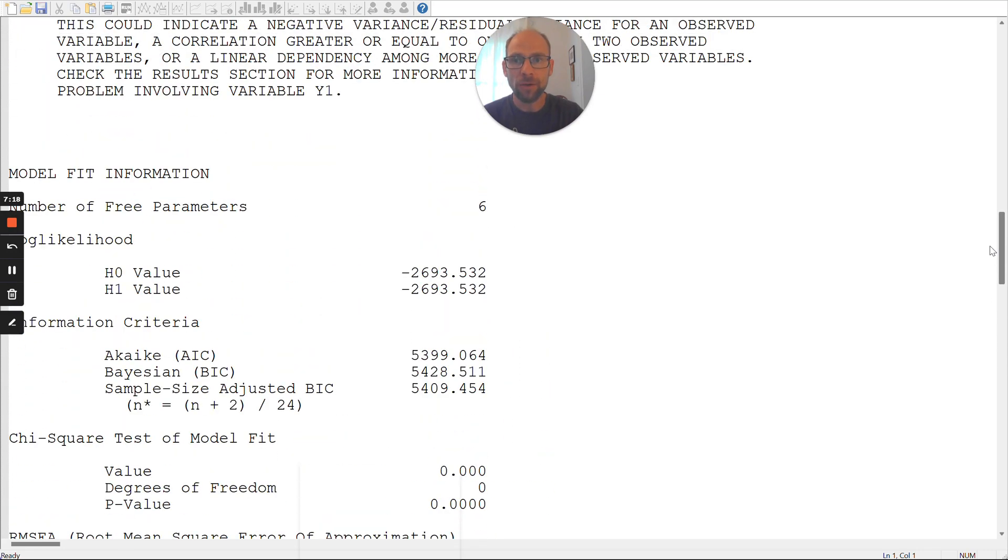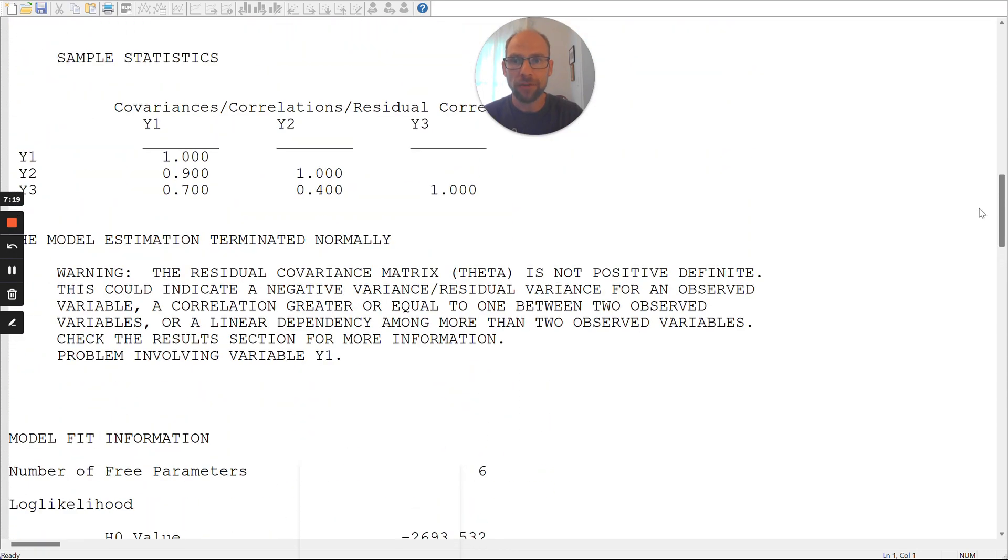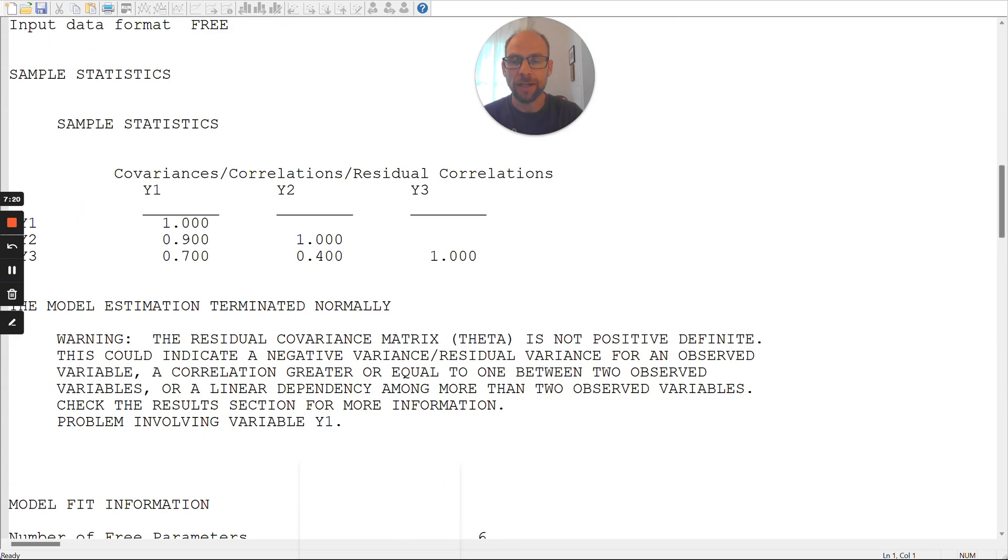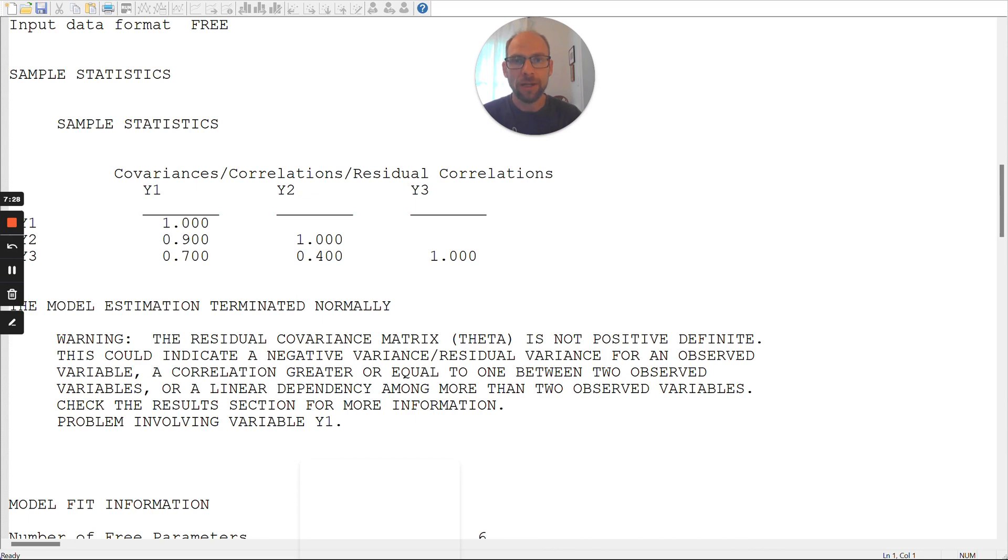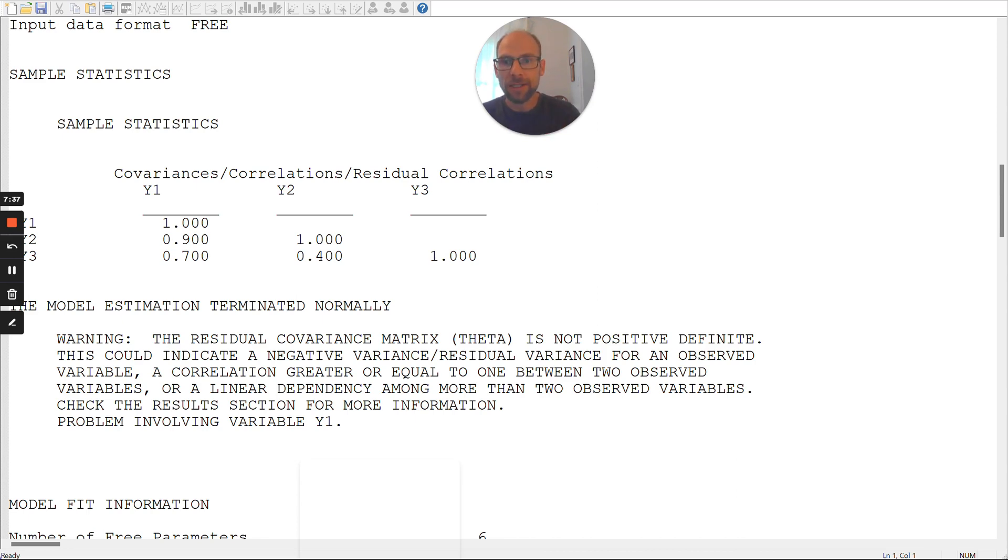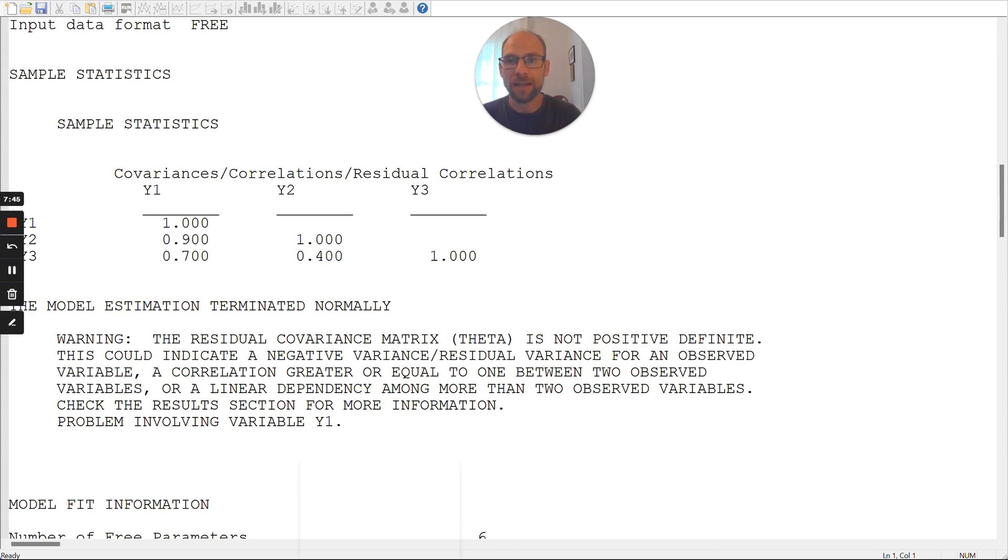Now, let's take a look at the correlation matrix here from that publication that they generated to show what an improper solution could look like, or how this, what kind of correlation matrix can result in such a problem to understand better what's actually going on. Here you can see that we have correlations between the first indicator and the second indicator and the third indicator that are rather high. So, the first two variables are correlated 0.9. And then the first and the third variable are correlated 0.7.